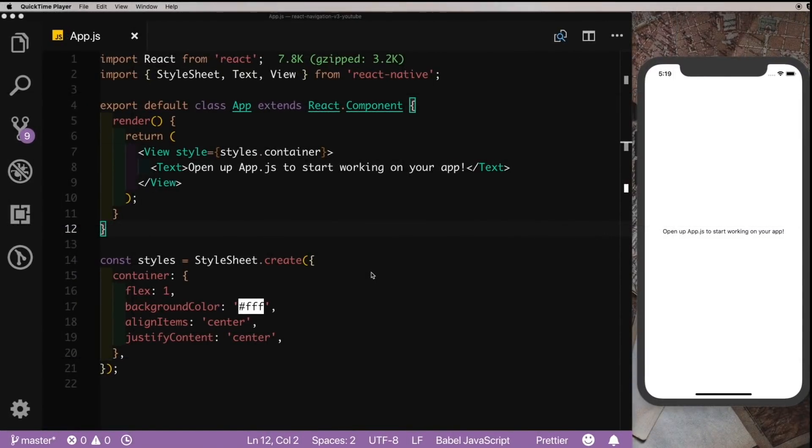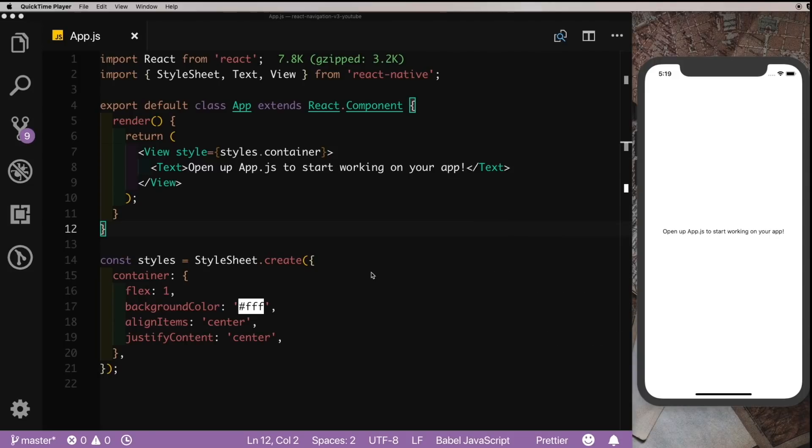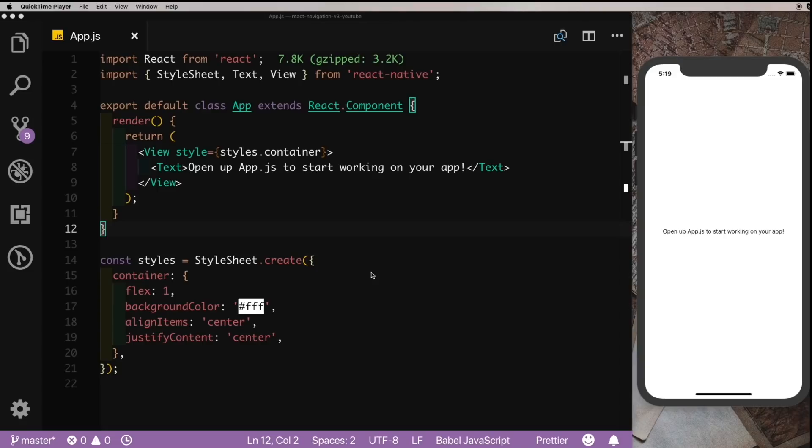Welcome back to the channel guys. Today's video is going to be a small video on the differences between React Navigation version 2 and version 3. React Navigation version 3 has a reworked engine. It now uses the React Native gesture handler in the background, which allows it to access the operating system's native gesture API. It also uses something known as React Native screens to improve the overall performance of your navigator.